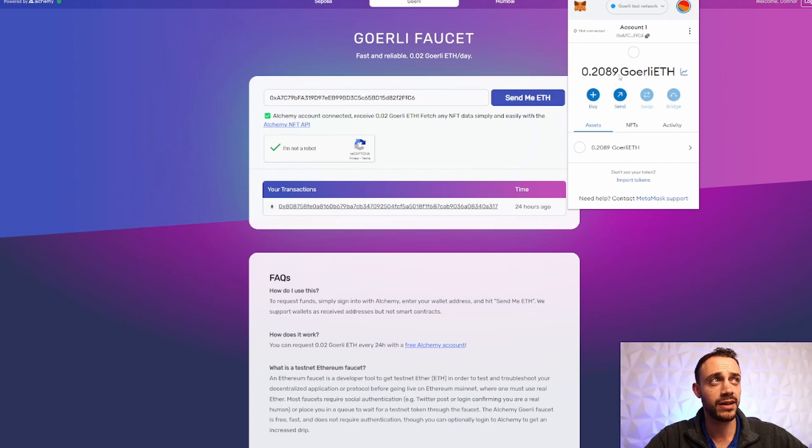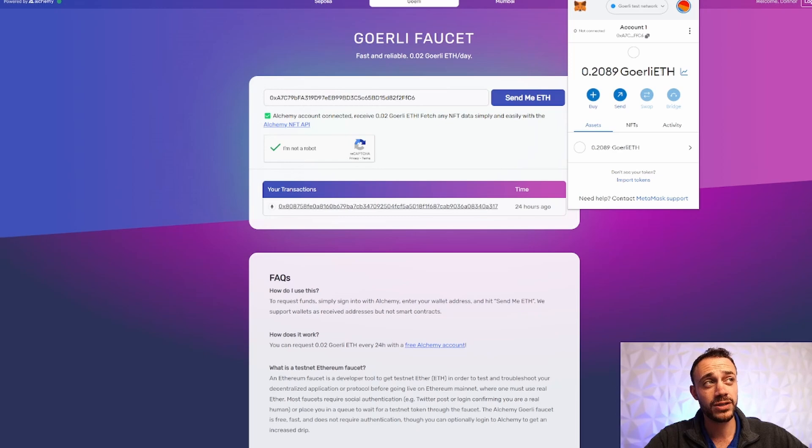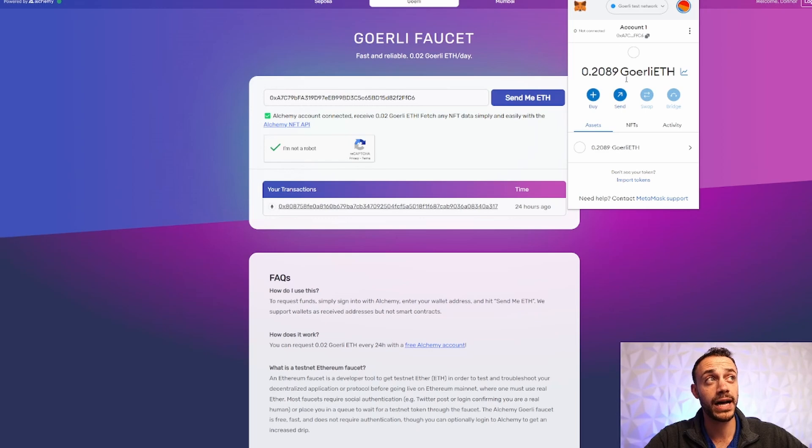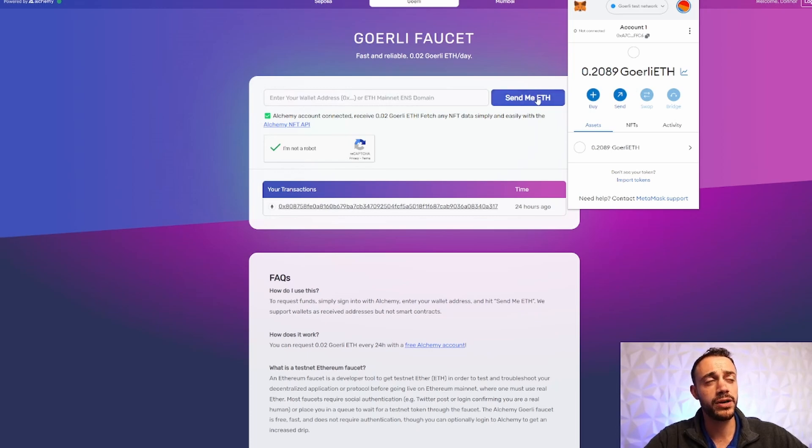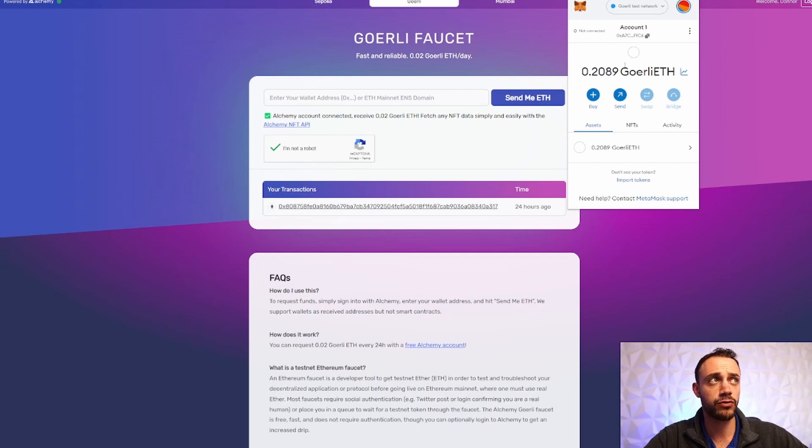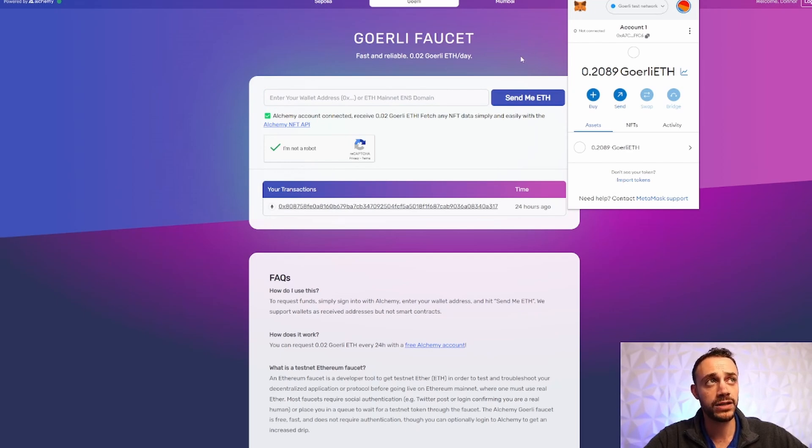As you can see, I have 0.2 from this faucet that used to give 0.1 Goerli ETH per day, but it's now 0.02, which is really kind of a bummer if you have never gotten any Goerli ETH before, because you're going to be working with much less amounts, but it still works. So there's no excuses. Now, when you hit this button here, send me ETH within a few seconds, you're going to see the Goerli Ethereum populate in your MetaMask wallet here.